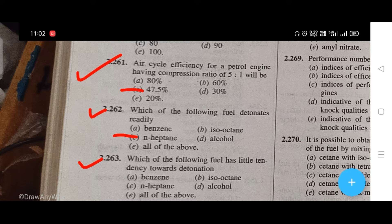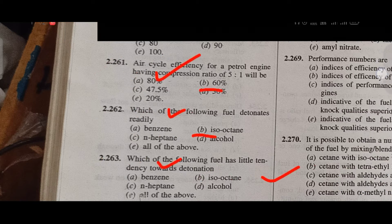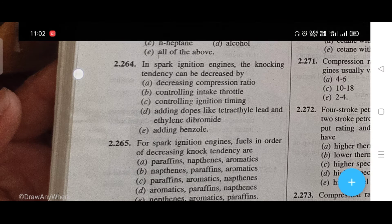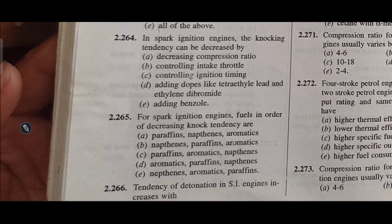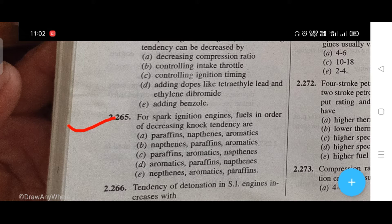In spark ignition engines, the knocking tendency can be decreased by — the right answer is D, that is adding dopes like tetra-ethyl lead and ethyl dibromide. For spark ignition engine fuels in order of decreasing knock tendency — the right answer is A, that is paraffins, naphthenyl, and aromatics.